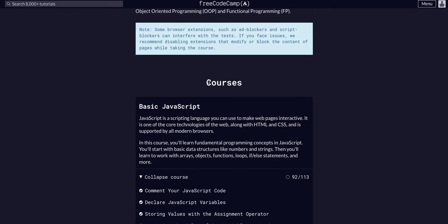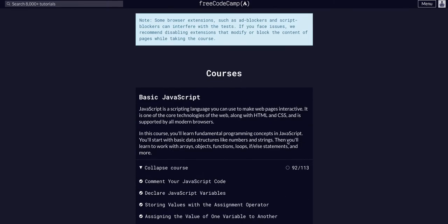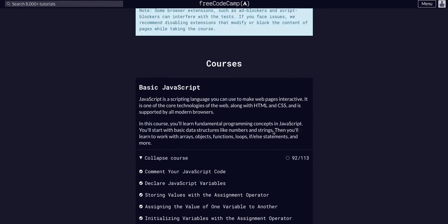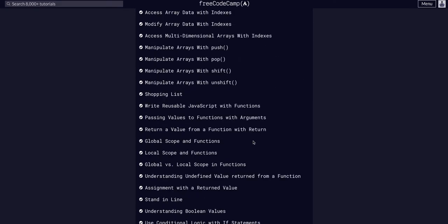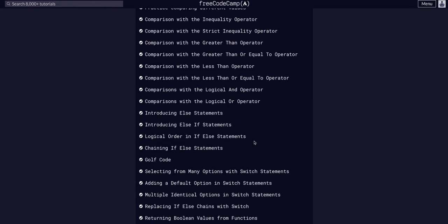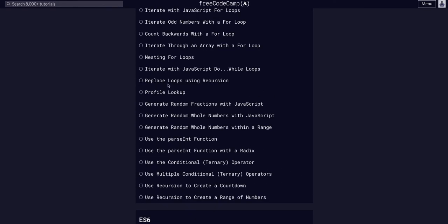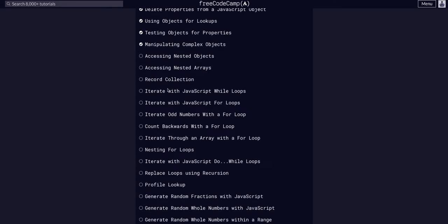GAMP JavaScript Algoes and Data Structures. We are in basic JavaScript on challenge 93 of 113. So today we are going to access nested objects.